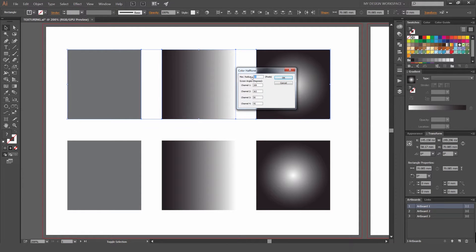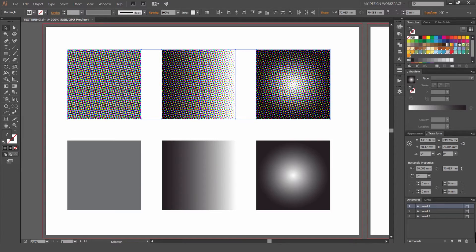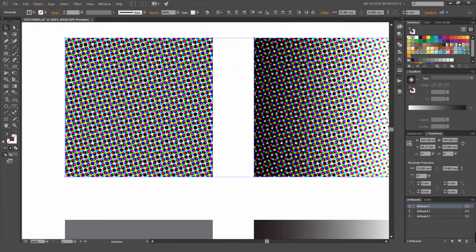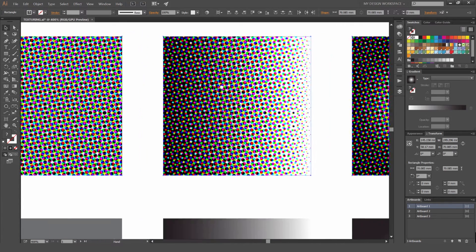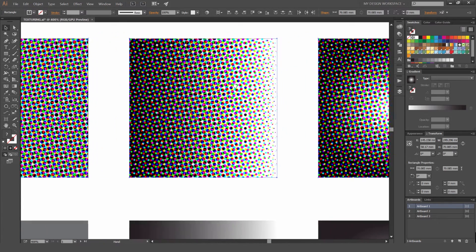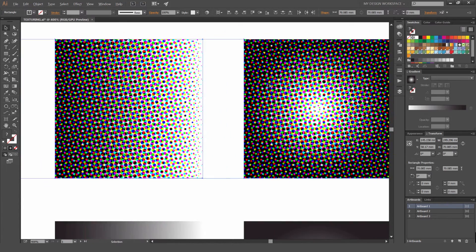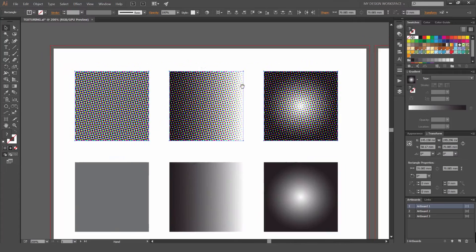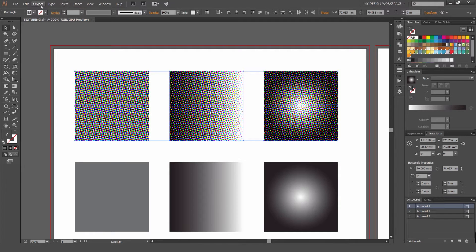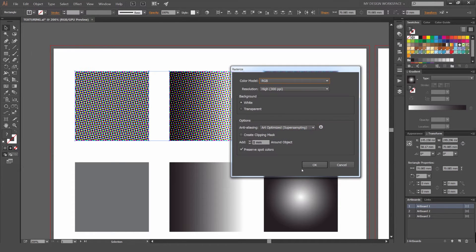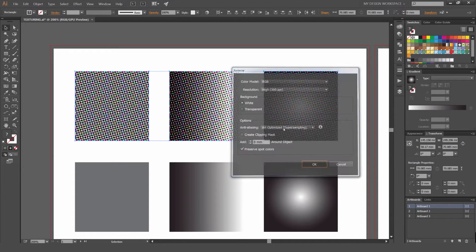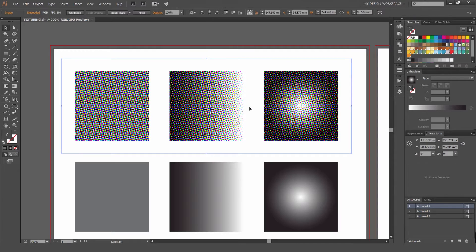If I zoom in now, you can see all these circles are bunched together. They're organic, sort of randomized. I'm going to zoom out and go to Object and Rasterize. We've got to press OK. I'm going to have to rasterize and turn it into an image.